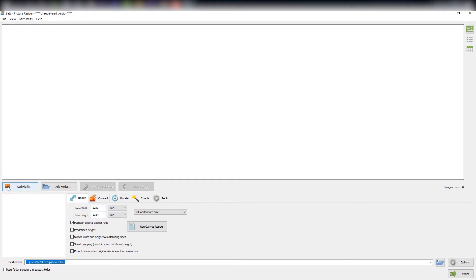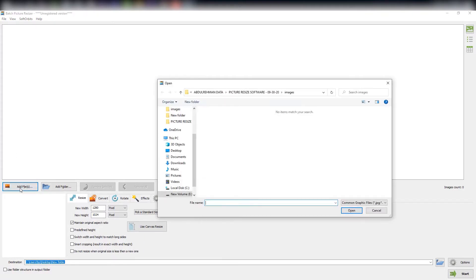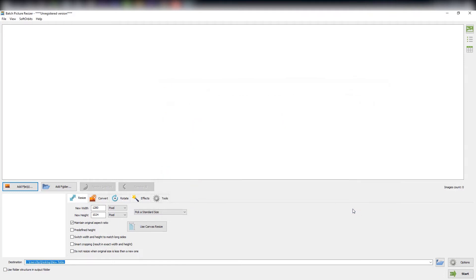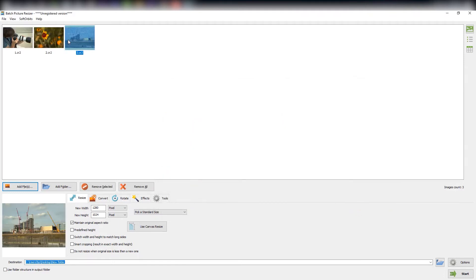Once you have launched the program, click on 'Add Files' and select the CR2 files you want to convert, then click 'Open.' Once the CR2 files are imported into the program,